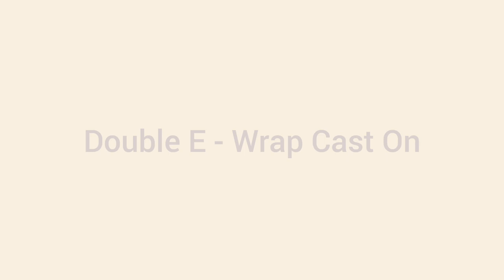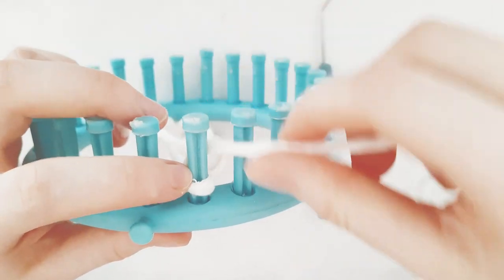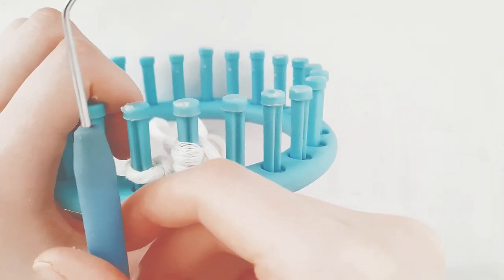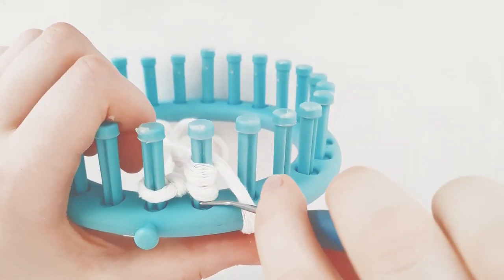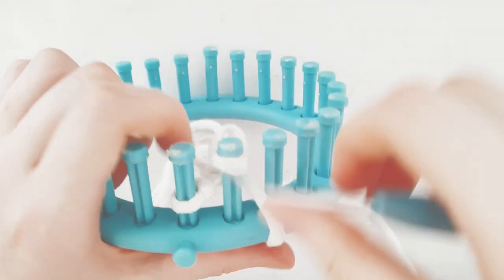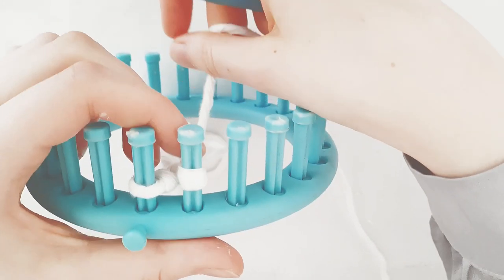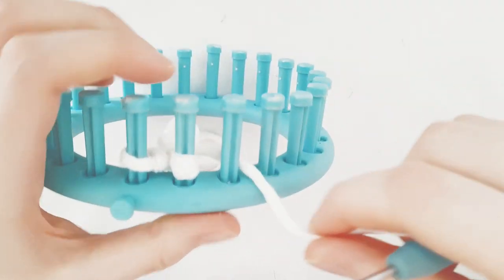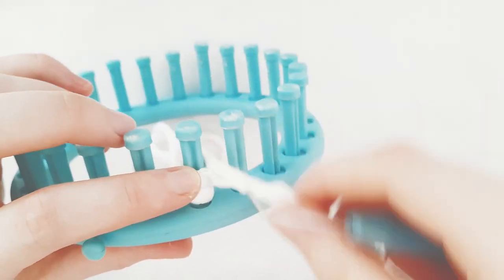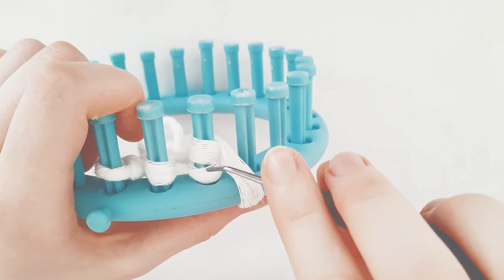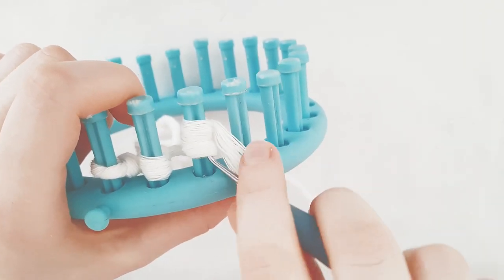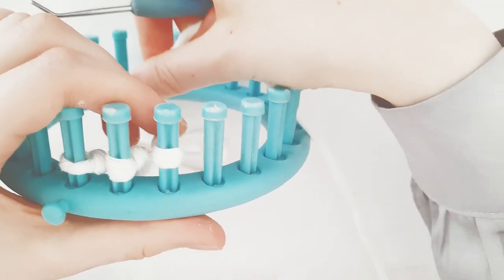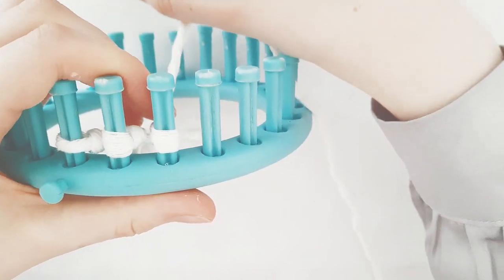Double e-wrap cast on. Double e-wrap the pegs and knit off with your hook. Double e-wrap. Double e-wrap.